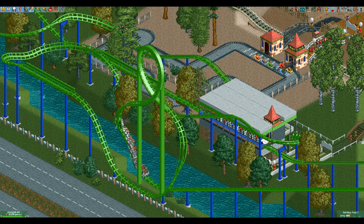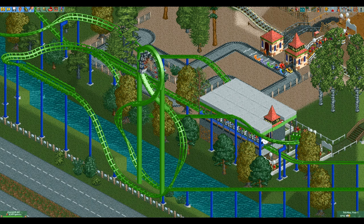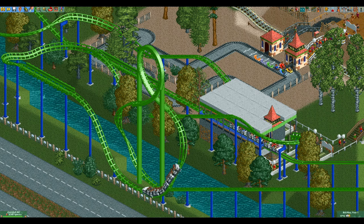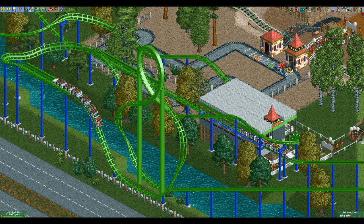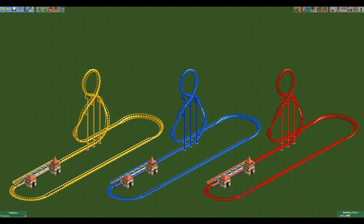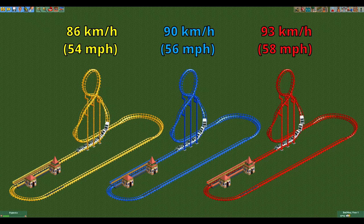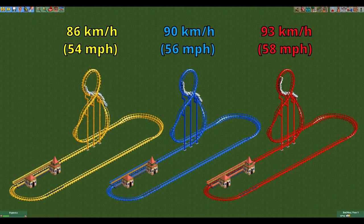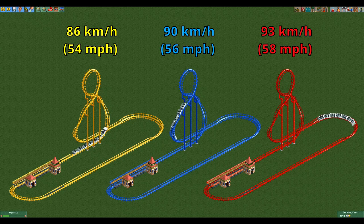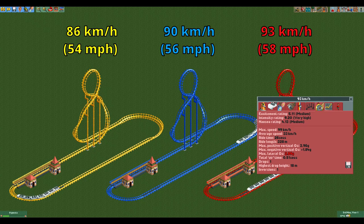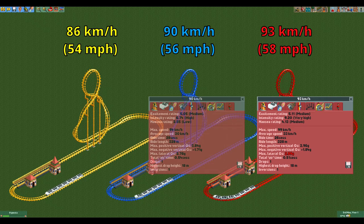The one annoying thing about the figure 8 loop is that you can take it at pretty much only one speed. The one on the left here launches at 86 kilometers per hour, the one in the middle at 90, and the one on the right at 93. As you can see, the one on the left doesn't make it and the one on the right has excessive lateral G's, while the one in the middle balances the two perfectly.